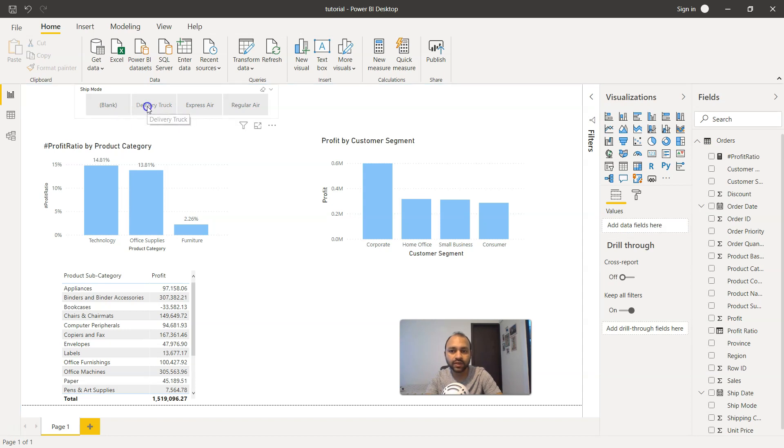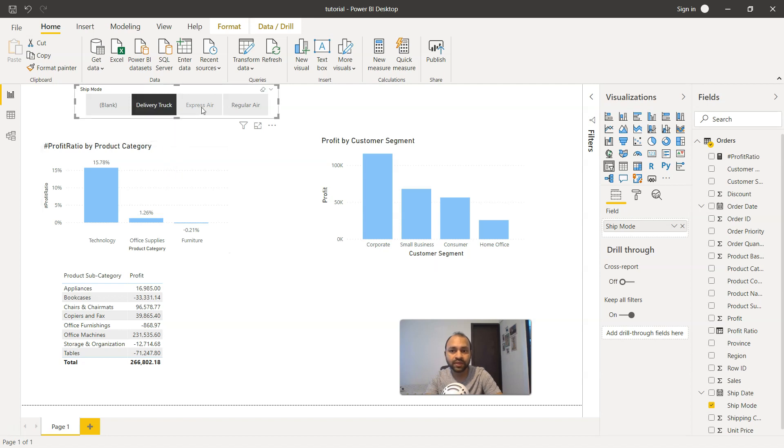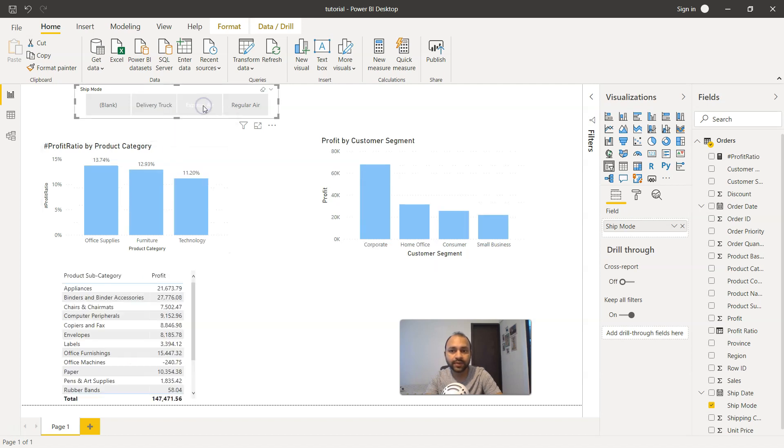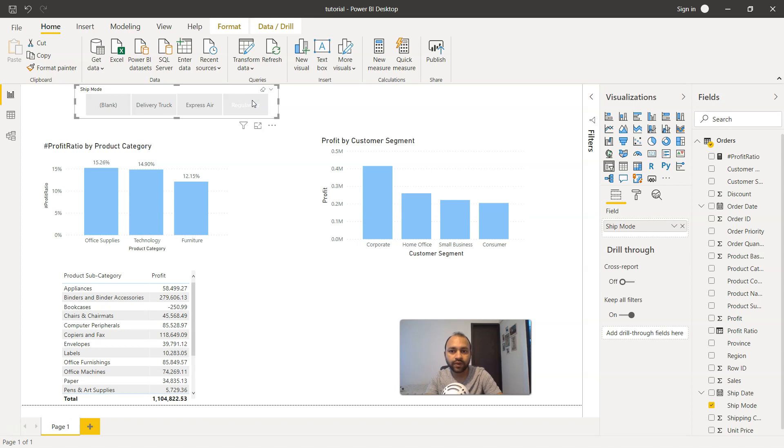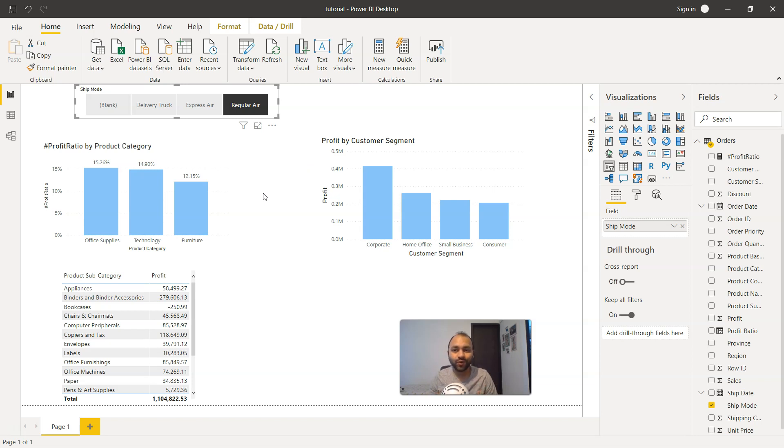This feels like there are four buttons which have been given. For example, I can click on delivery truck and it will start showing you the delivery truck and it's highlighted as well. Similarly, express air shows that express air is now highlighted, and if I click on regular air, it will show you the regular air values.